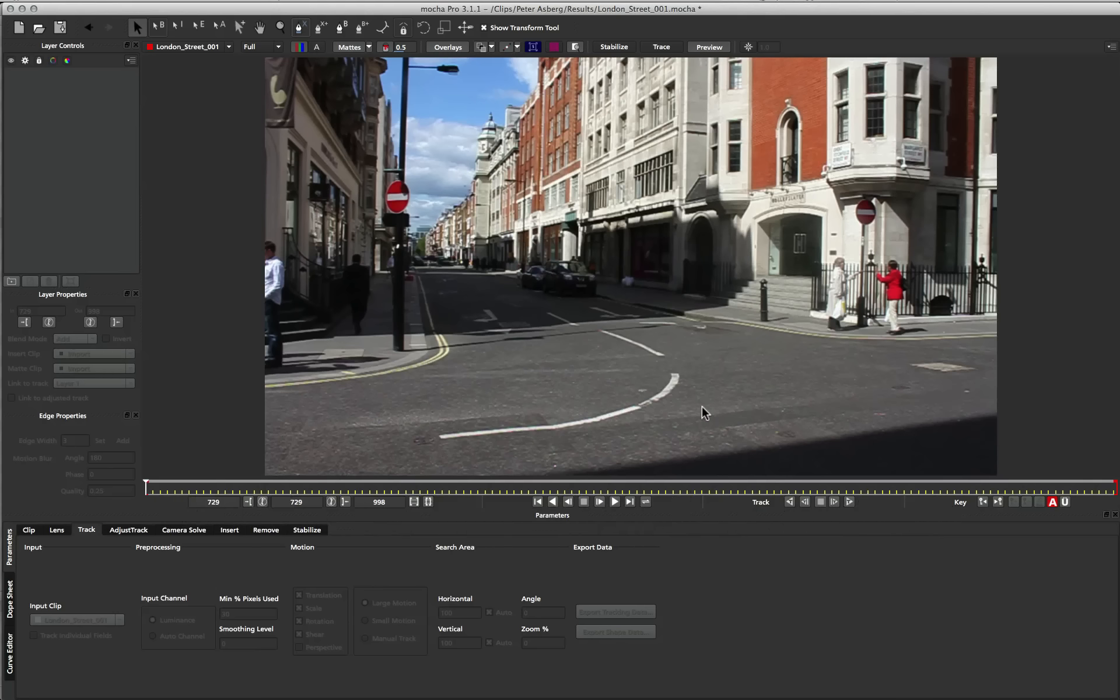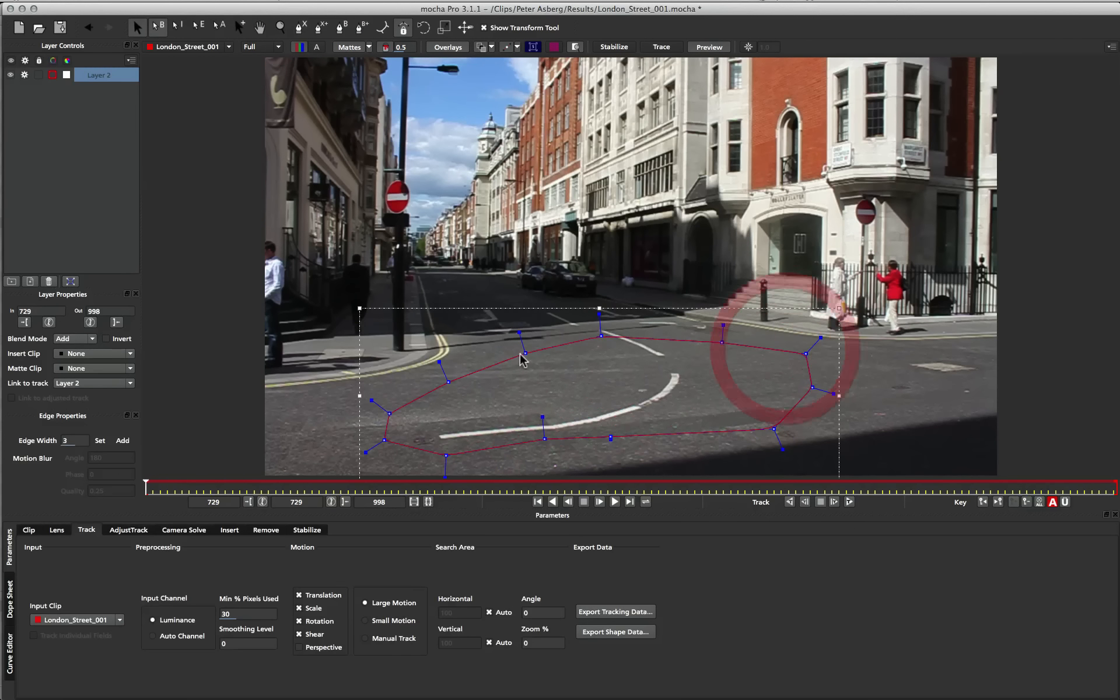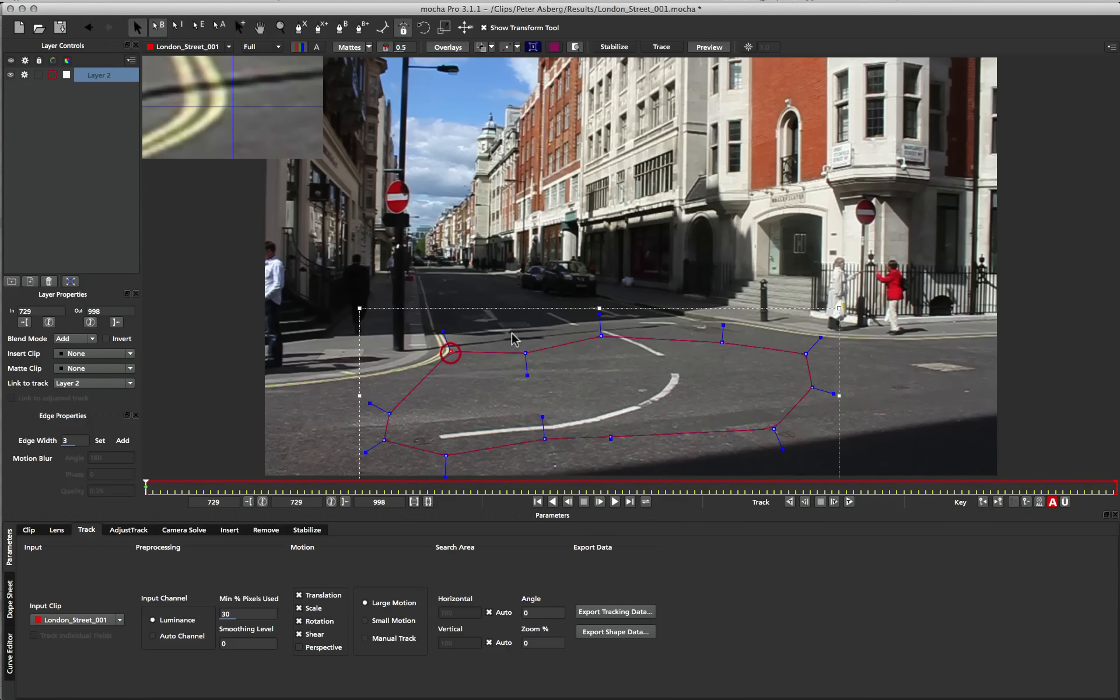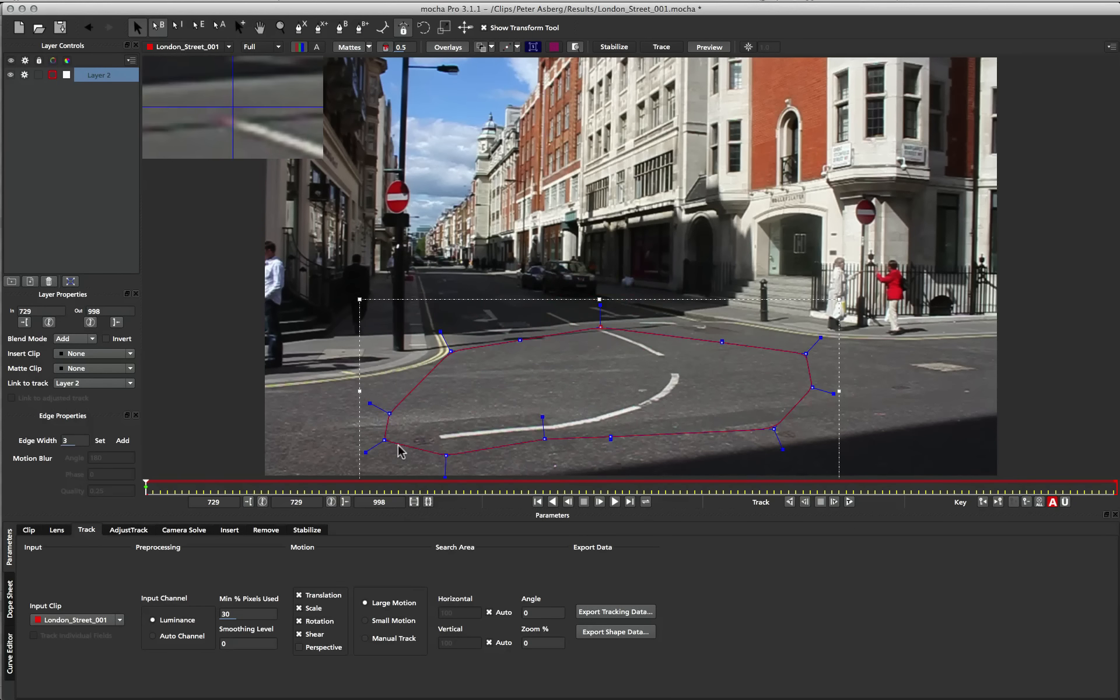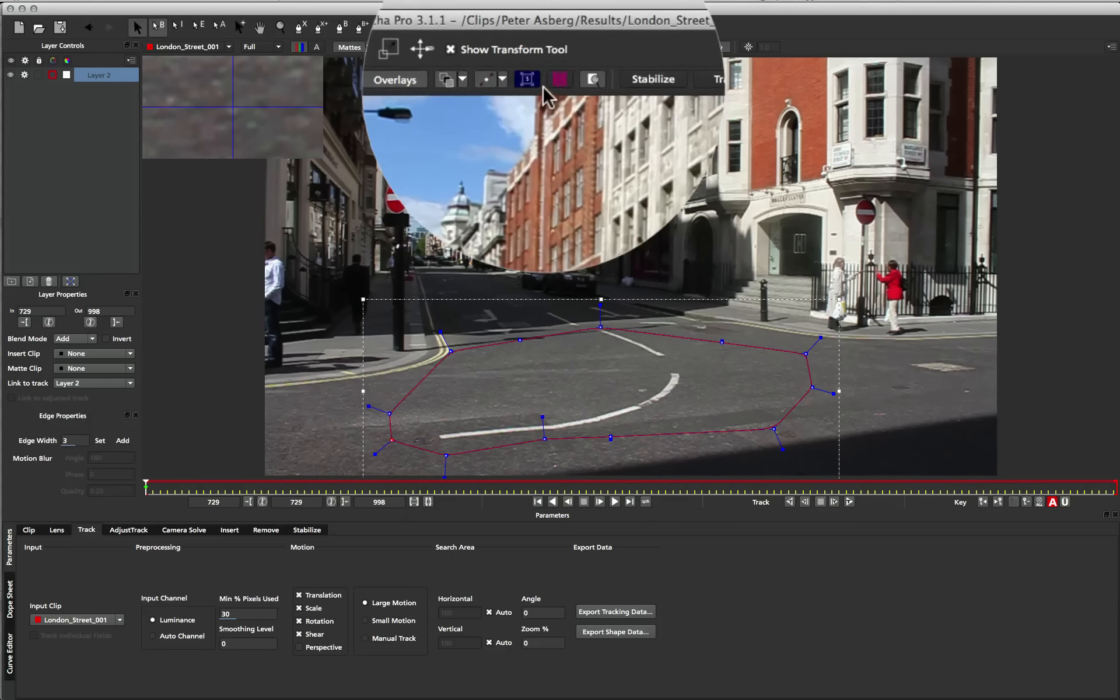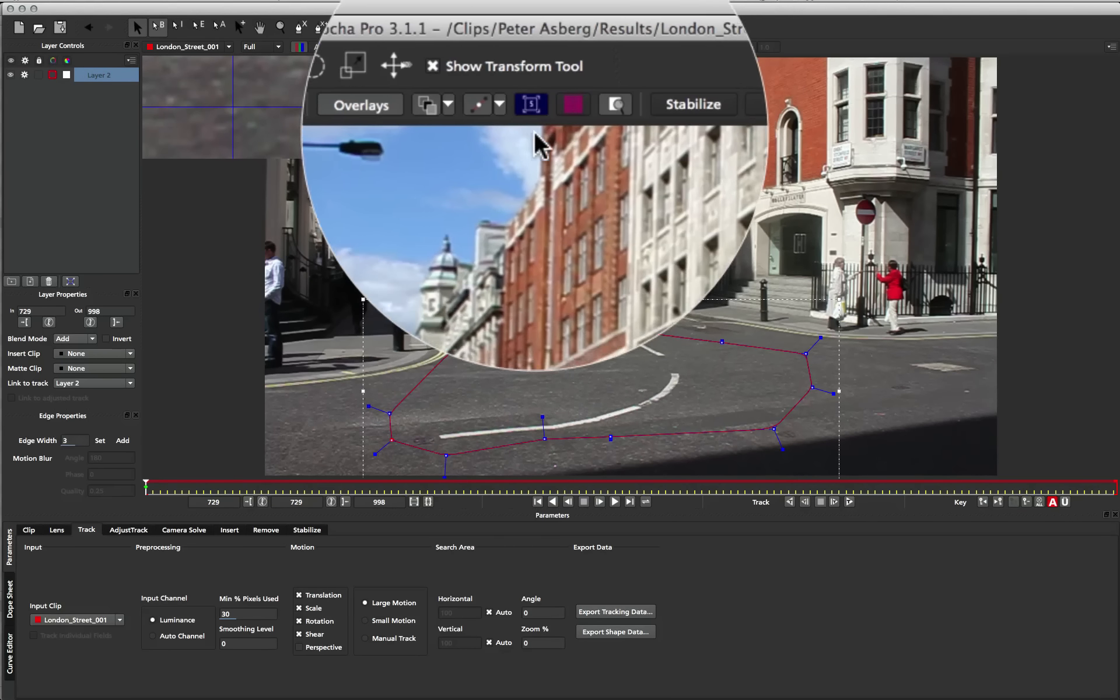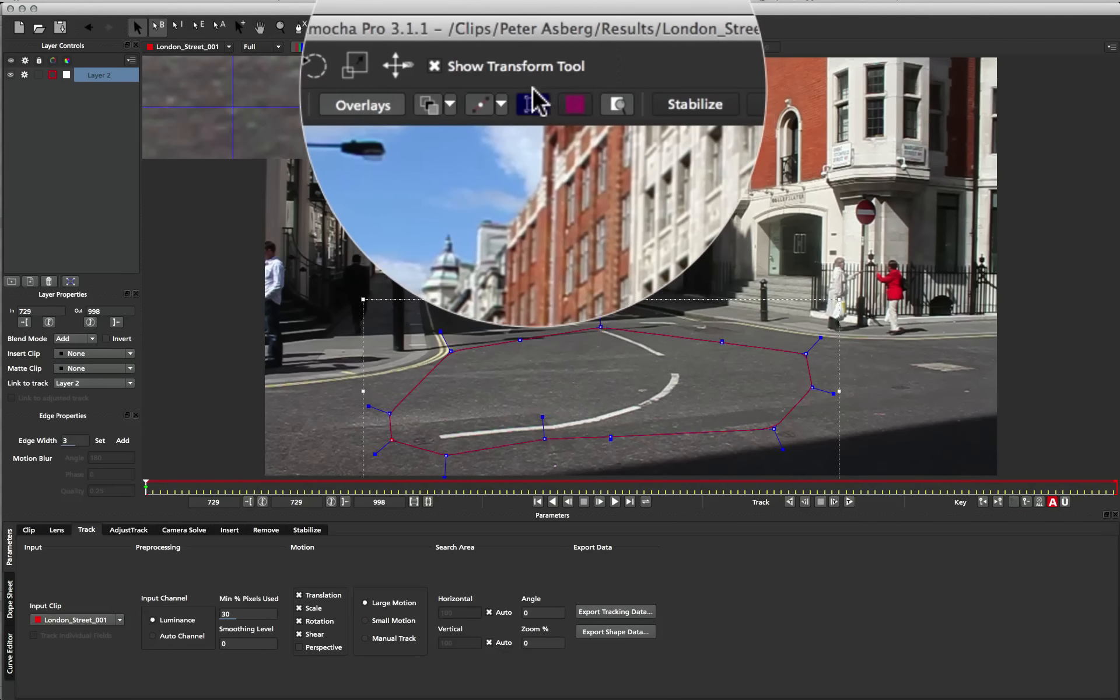So the best way to explain this is to actually start a track and take you through the process. I'm going to draw a spline here on the road, which is a nice flat plane to work with, and we're just going to pull that out a little bit to get as much detail as possible. And the first thing you want to do now is turn on our surface, the thing that we're talking about today.